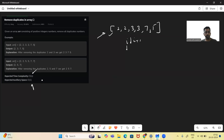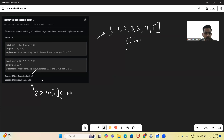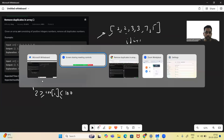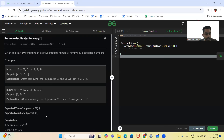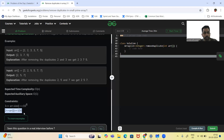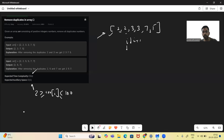There is a constraint given: the element R[I] will be less than or equal to 100 and greater than or equal to 2. So the element inside the array will be at most 100. We are going to use this constraint to our benefit.